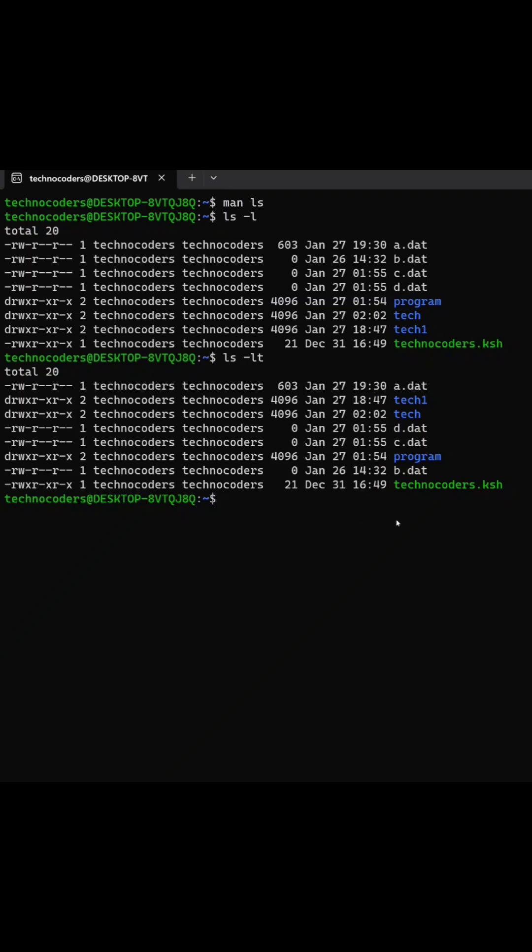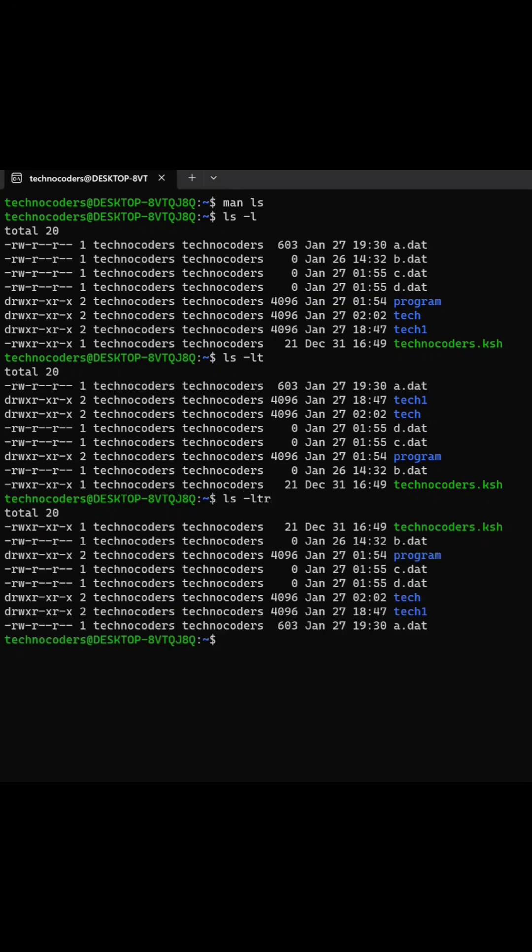Suppose I want to reverse the order. I just use command r with any of the options. So it will reverse the file order.